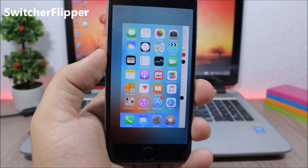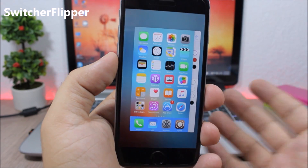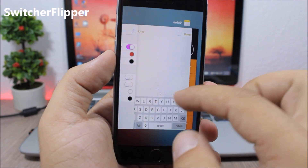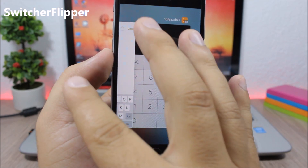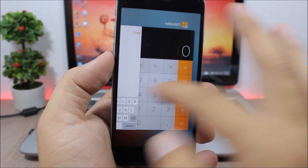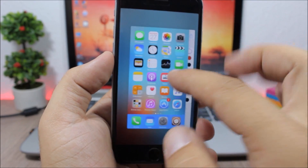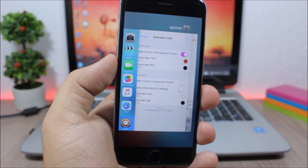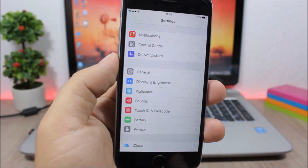Switcher Flipper. This is a tweak for your app switcher — it changes the direction of the app cards on the app switcher so they will appear on the opposite side.